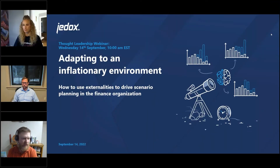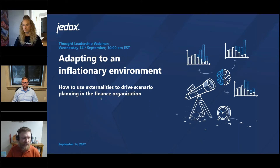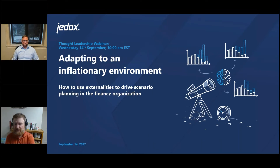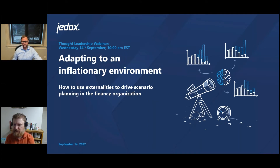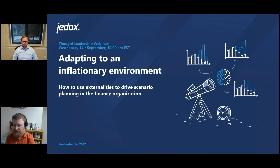Welcome to the Adapting to an Inflationary Environment webinar brought to you by JDocs, our thought leadership webinar on how to use externalities to drive scenario planning in the finance organization. We're excited to have attendees today from all over the world — registrants from 45 countries, folks from Germany to Japan to Jordan, spanning many different industries: energy, consulting, manufacturing, retail, and tech.